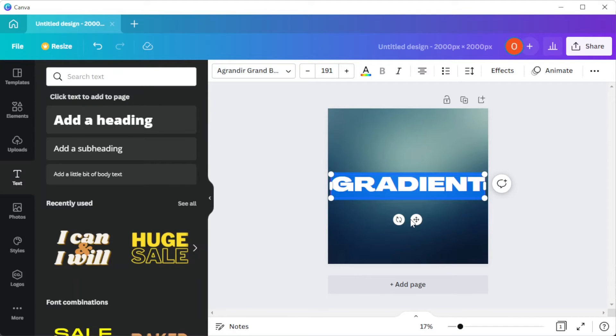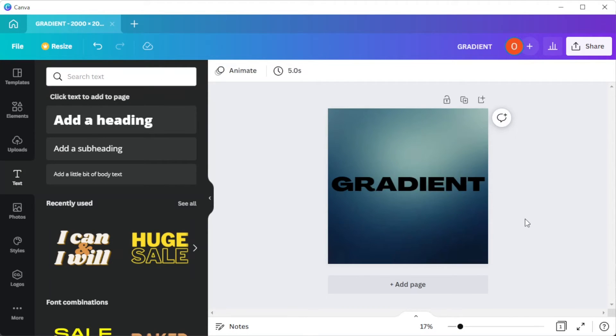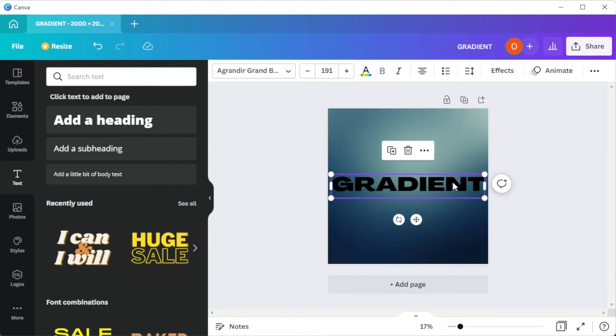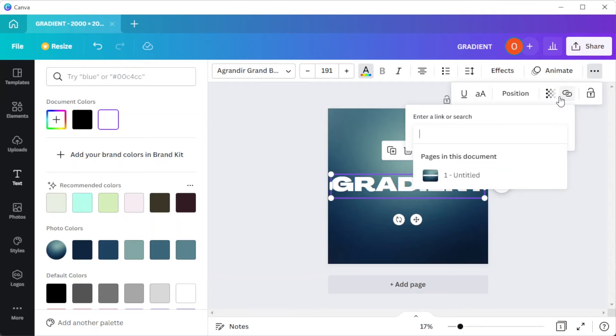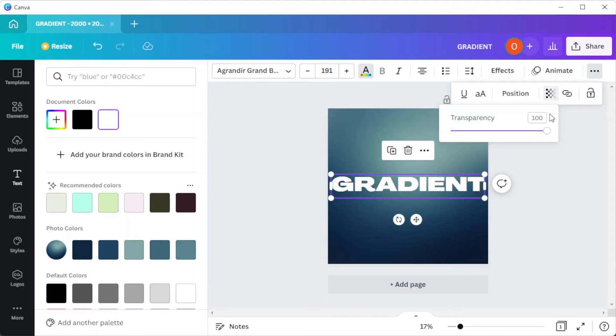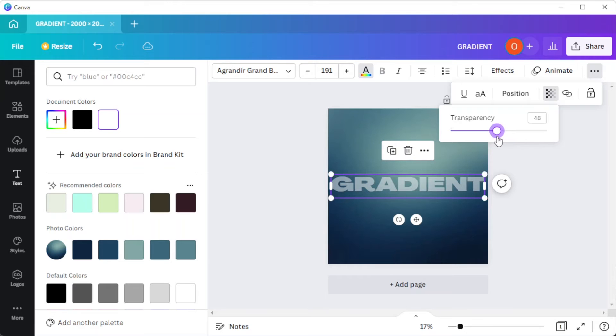Once you're done with the text, you can now go ahead and change the text color to white and add transparency to the text. Just make sure not to make the text too transparent. Setting the transparency value to around 50 would be the safest option.